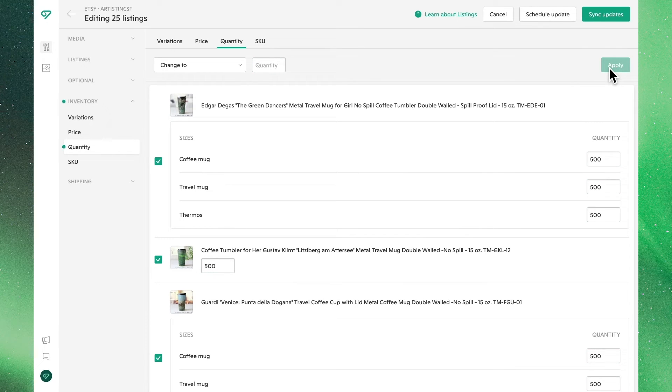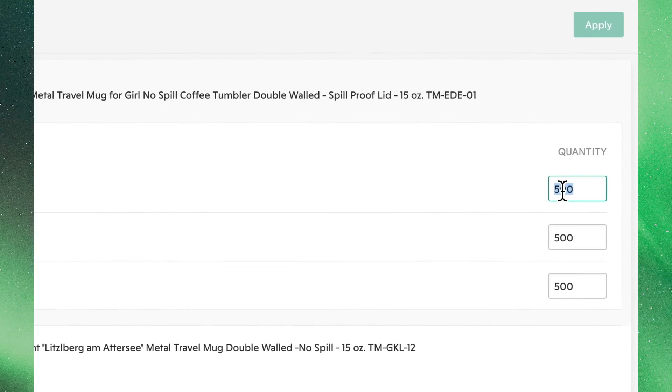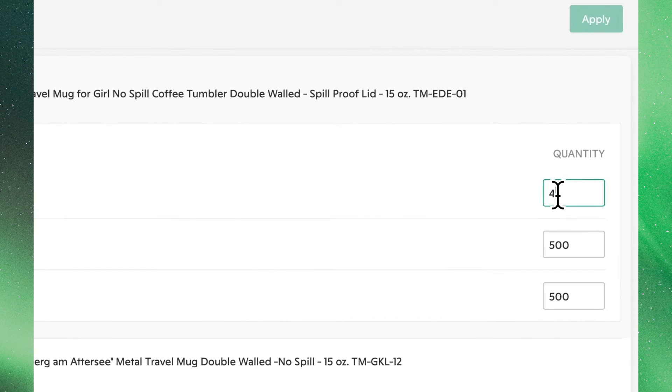You're also able to make individual updates from this view. By clicking into any of these selected products, you can make individual updates to that listing only.